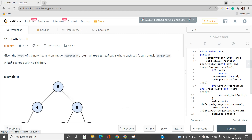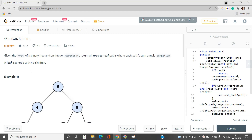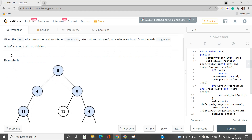Hello everyone, welcome to our channel Code with Sunny. In this video I will be talking about a series of problems called Path Sum. This is the second type problem of that series, its index is 113, and it is categorized as a medium type problem on LeetCode.